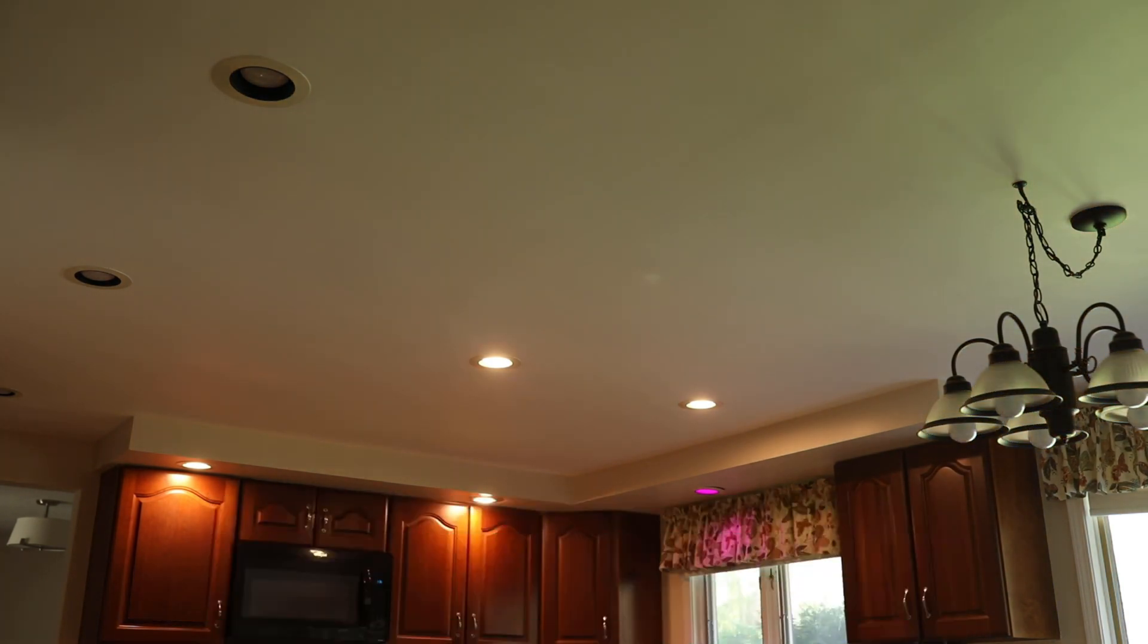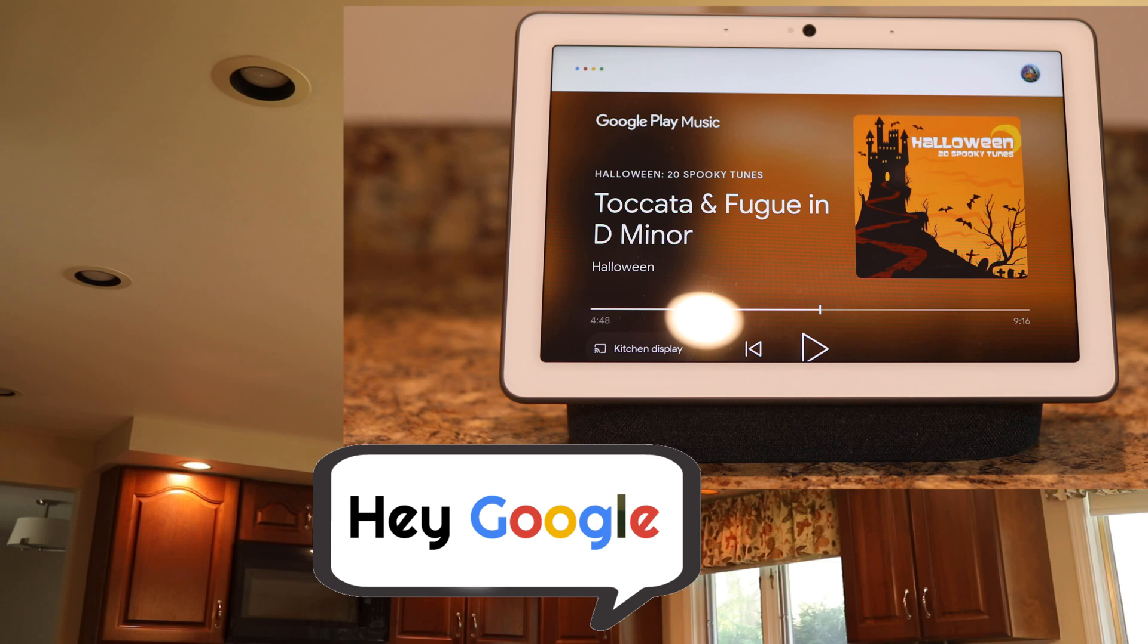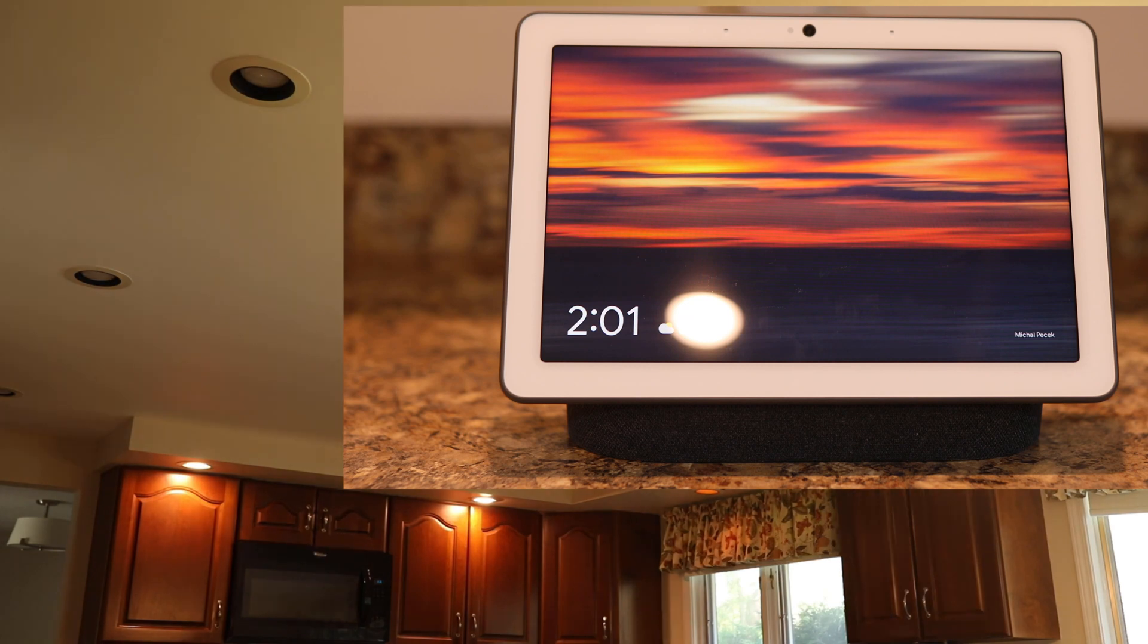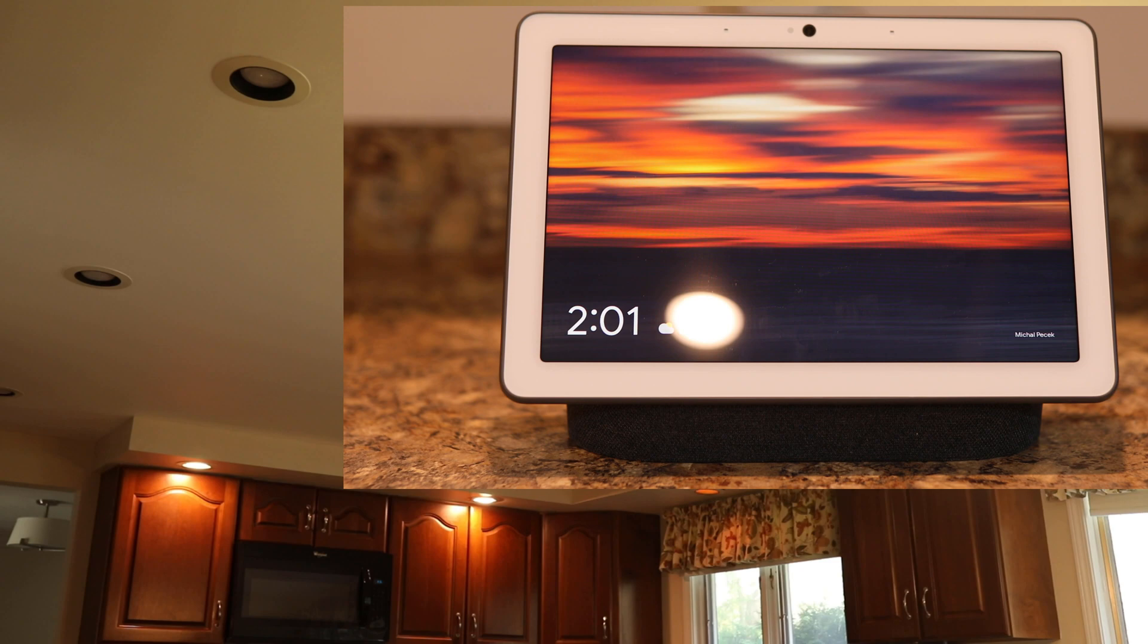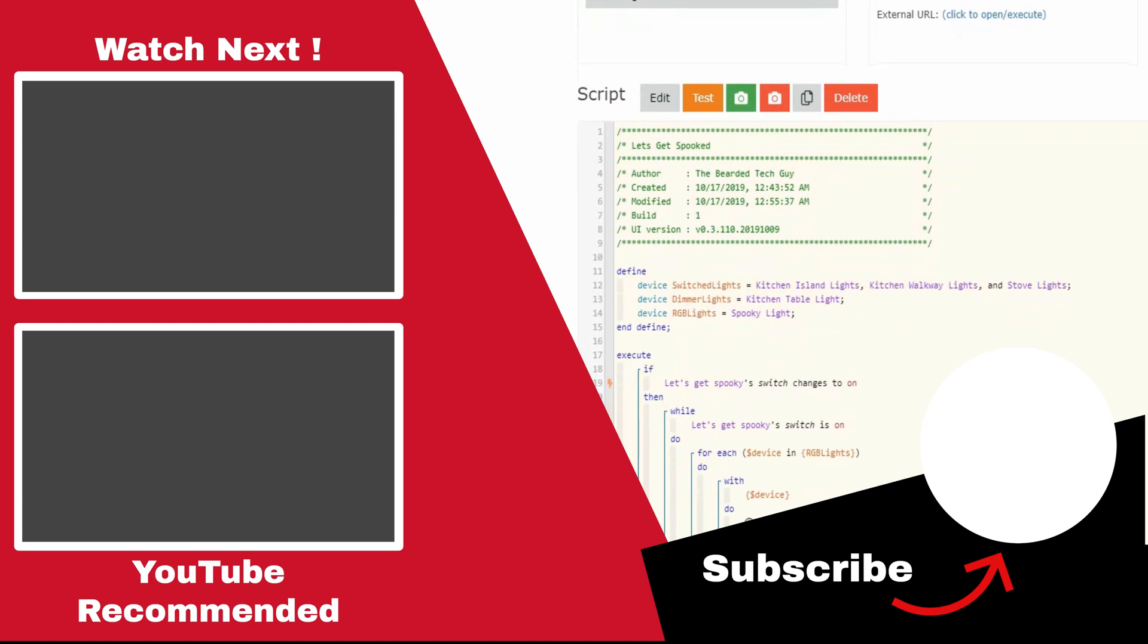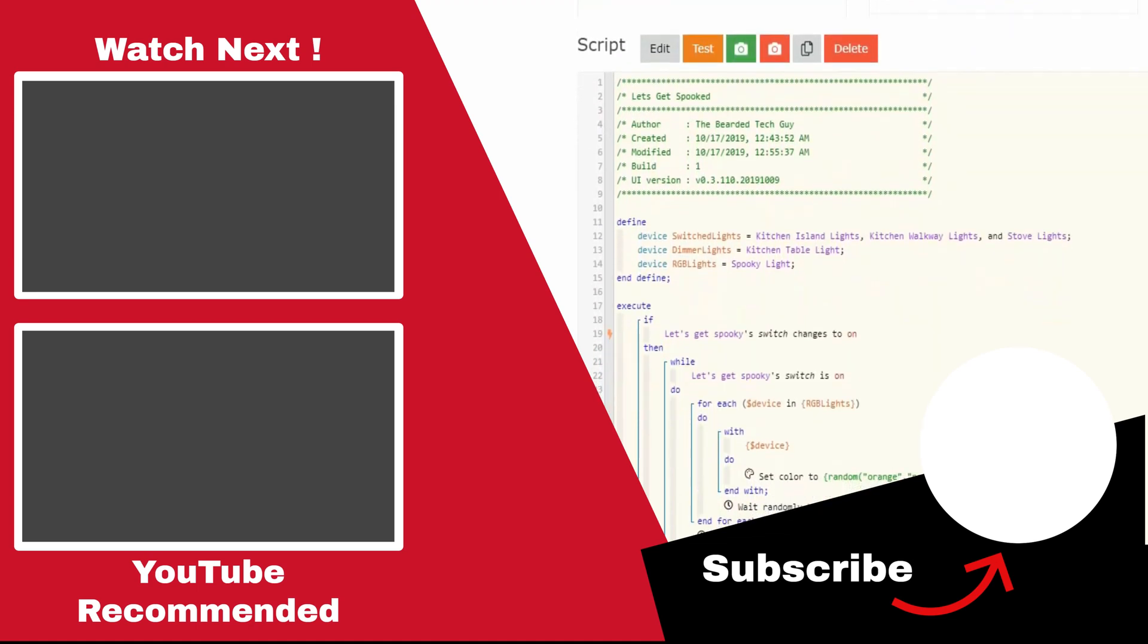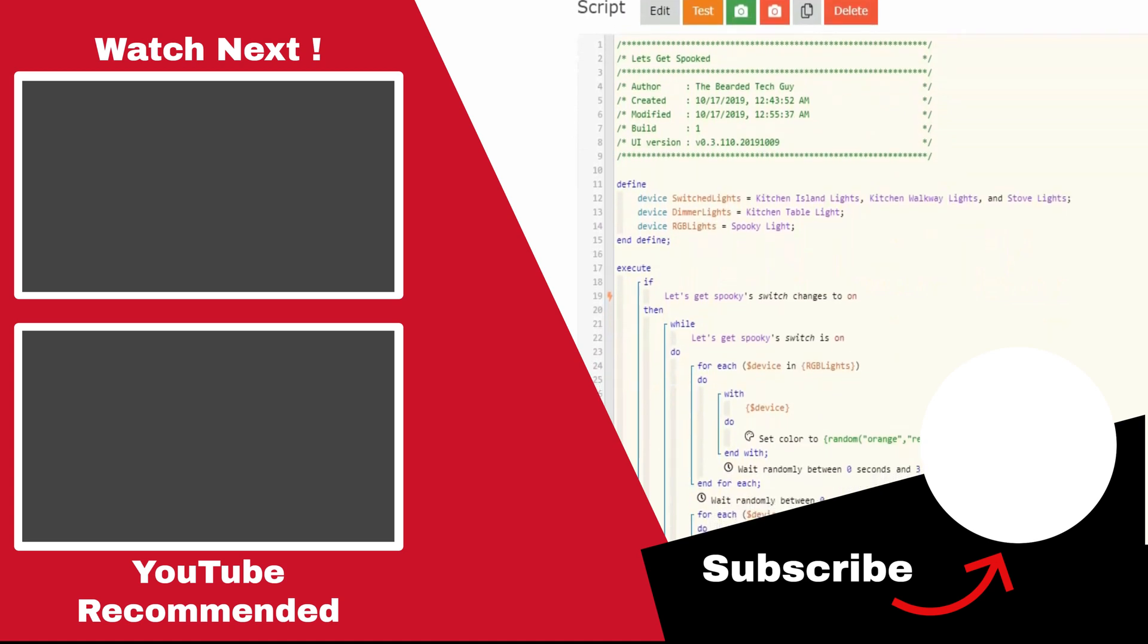Now that the piston has been running for a little while, let's go ahead and test out our second Google routine. Awesome! The music stops, Google responds, and the piston is turned off. And with that, we have a piston that mimics what Google Assistant used to do when it originally released its Let's Get Spooky action. Happy Halloween, and thank you for watching.